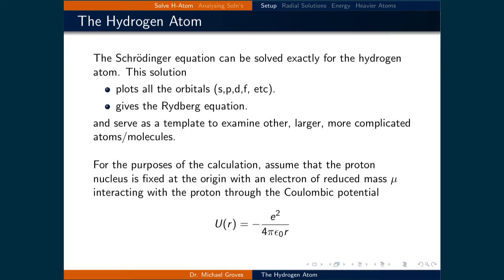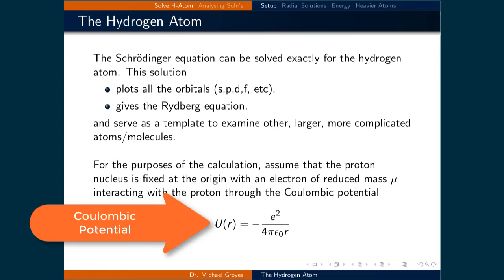For the purposes of the calculation, assume that the proton nucleus is fixed at the origin, with an electron of reduced mass mu interacting with the proton through the Coulombic potential, which is described as negative e squared over 4 pi epsilon naught times r, where e is the elementary charge and r is the distance between the proton and the electron.